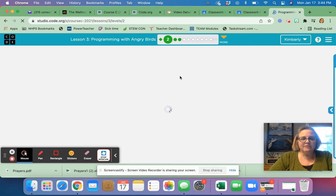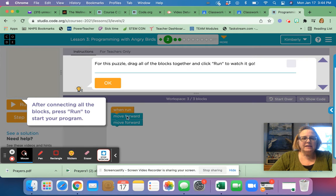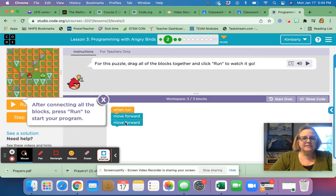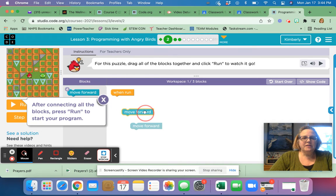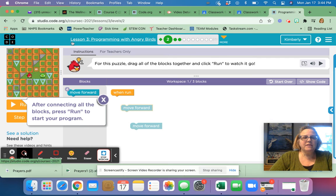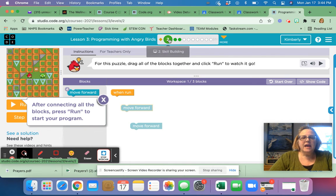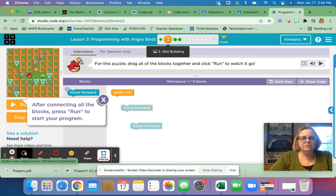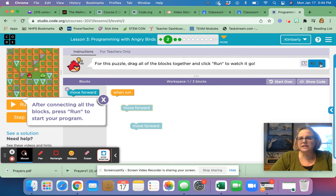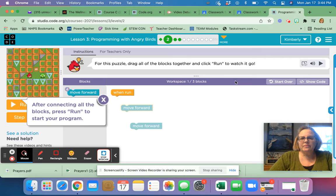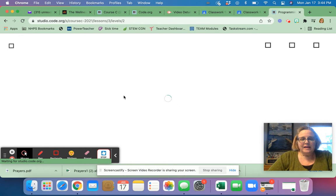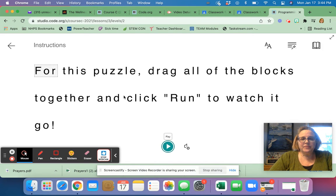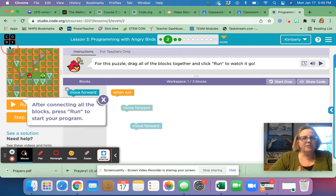So if you click on the second lesson, after you watch the video, you click the orange continue and it will look something like this. When you get there, it's going to look like this. You'll see up here, you're on lesson three programming with angry birds and we're on number two of this lesson. And in this lesson I see up here is the directions. It says you can click on it and it will read it for you. It says for this puzzle, drag all of the blocks together and click run to watch it go.